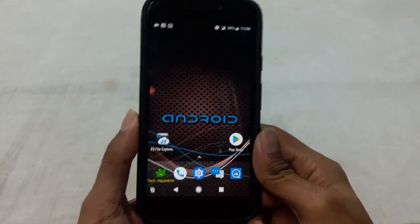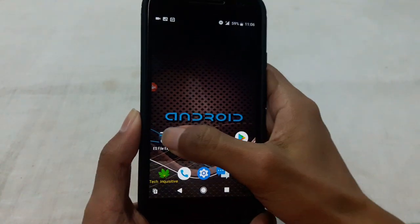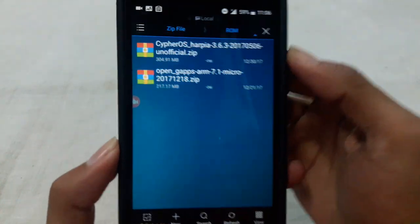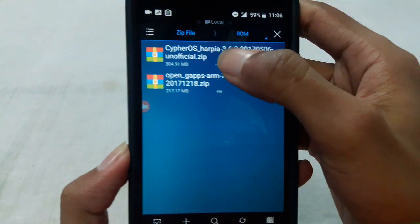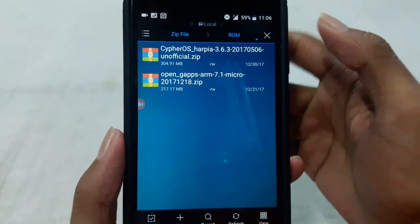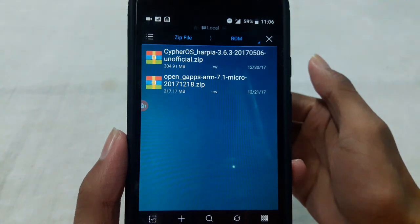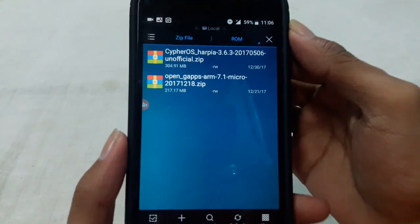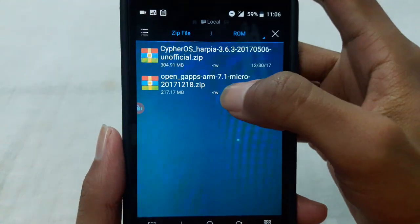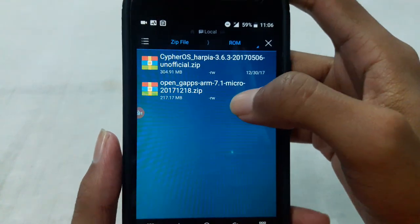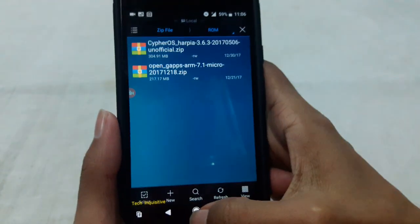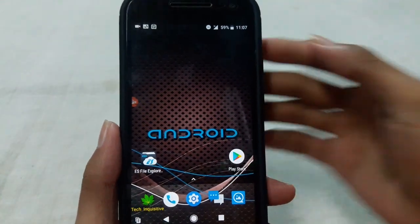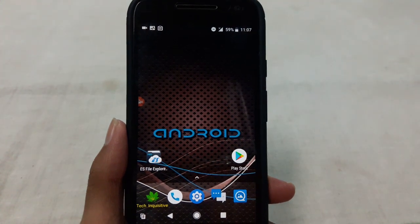First of all, download the ROM zip file. Here you can see this is the ROM zip file. If your ROM file doesn't include the Google apps, you need to download the Google Apps package as well. Then reboot into recovery mode.